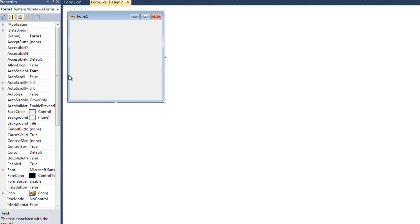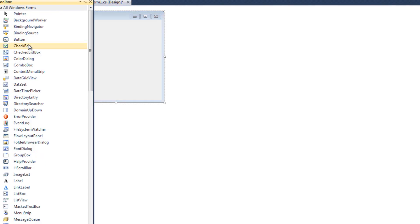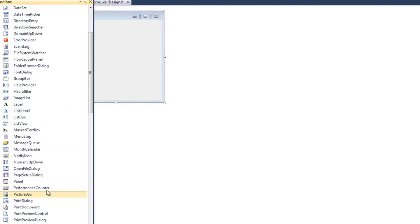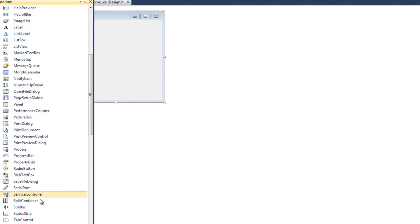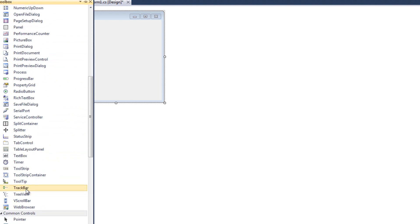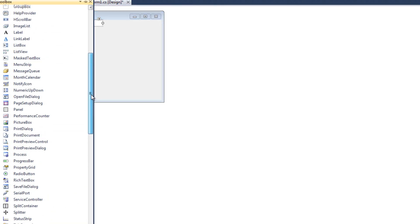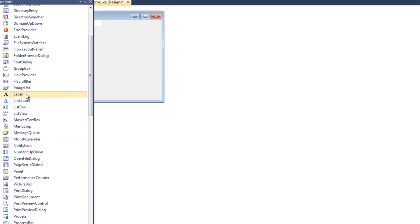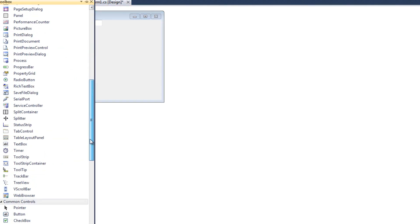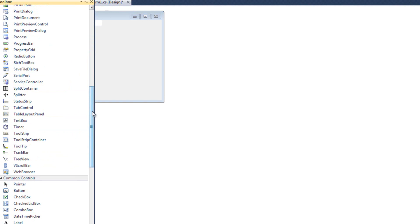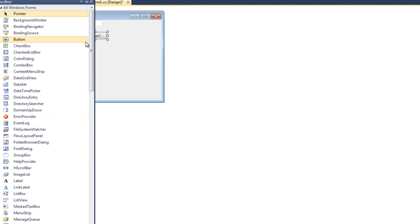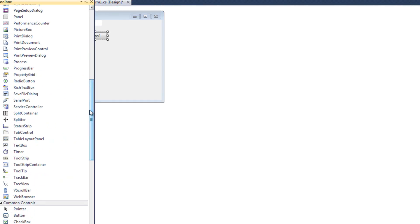So we're going to add a couple things to our form here. First thing, I'm going to need to ask about money from the user, so I'm going to need a text box, which I'll drop in there. I'm going to need several formatting tools, so I'll have several labels here, and I will have a button. I also want radio buttons for my different currencies.